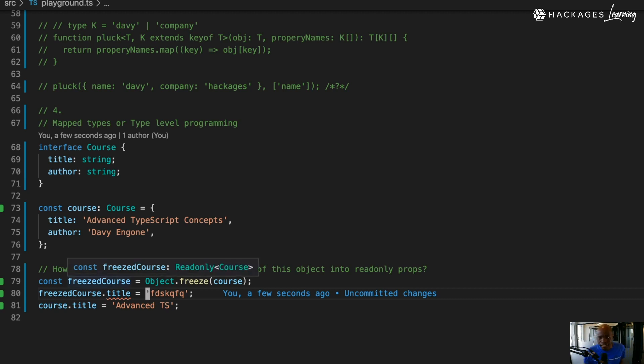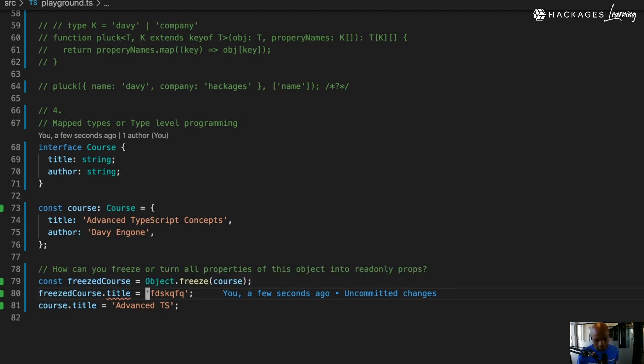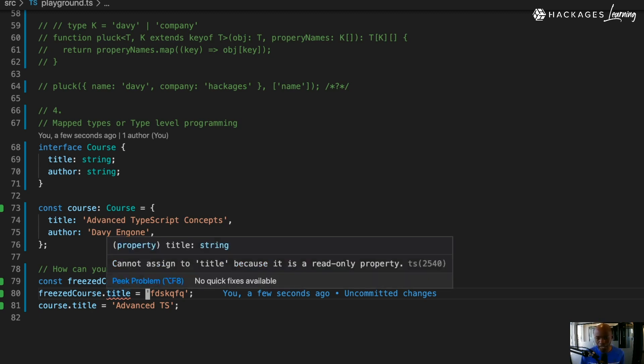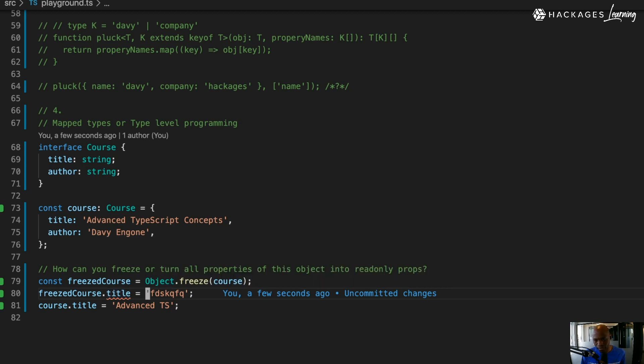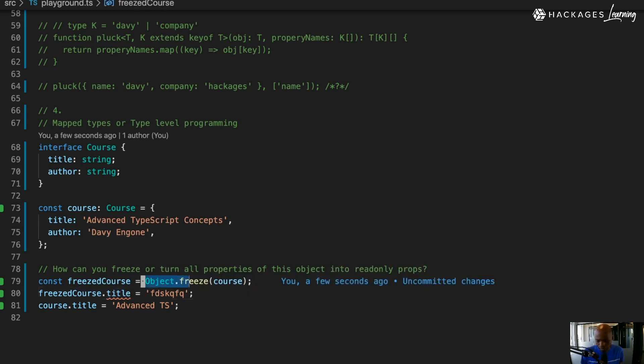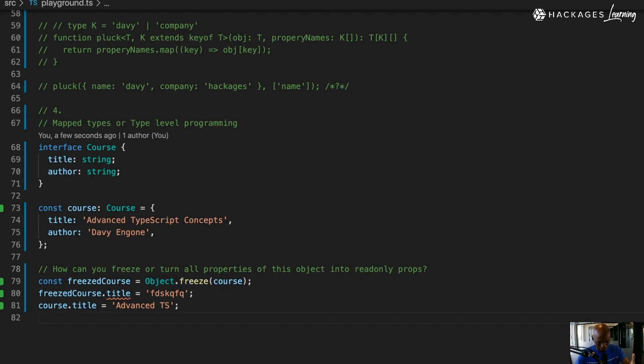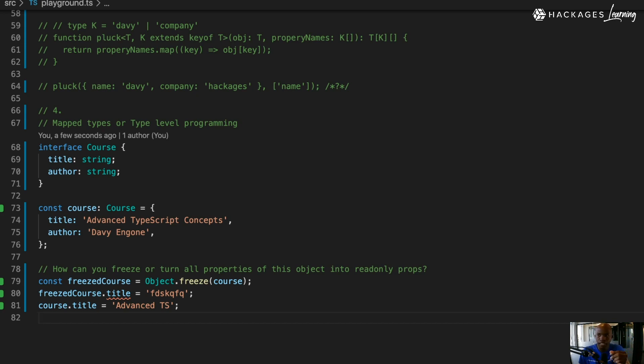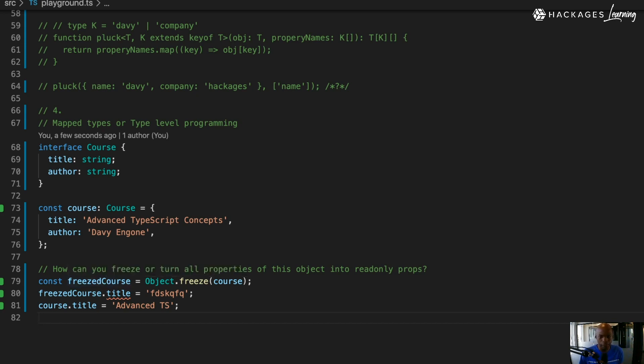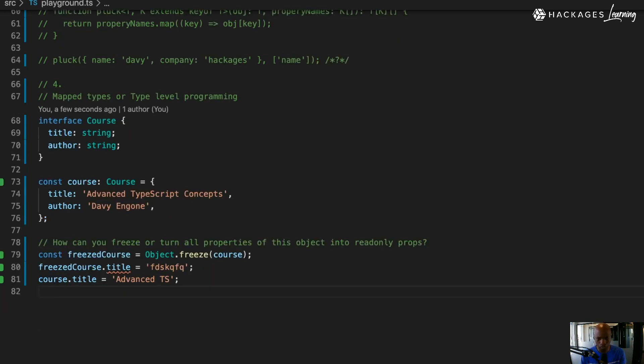What basically happened behind the scene - it says freeze has been turned into a read-only property. You cannot change this anymore. But what you actually did here, you used JavaScript - there is no TypeScript-related thing here. But I had to hover over this thing to see that it's a read-only property.